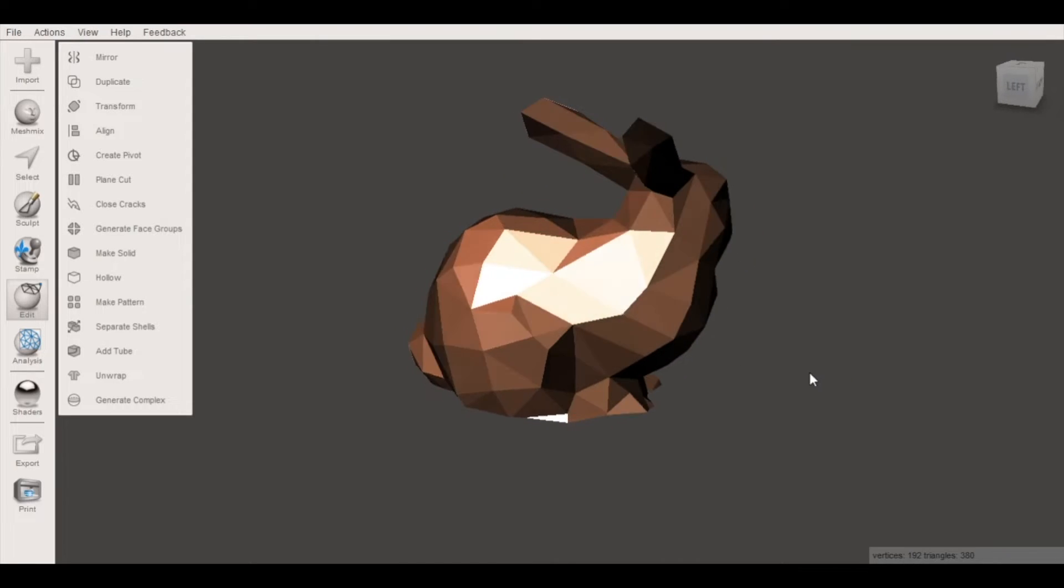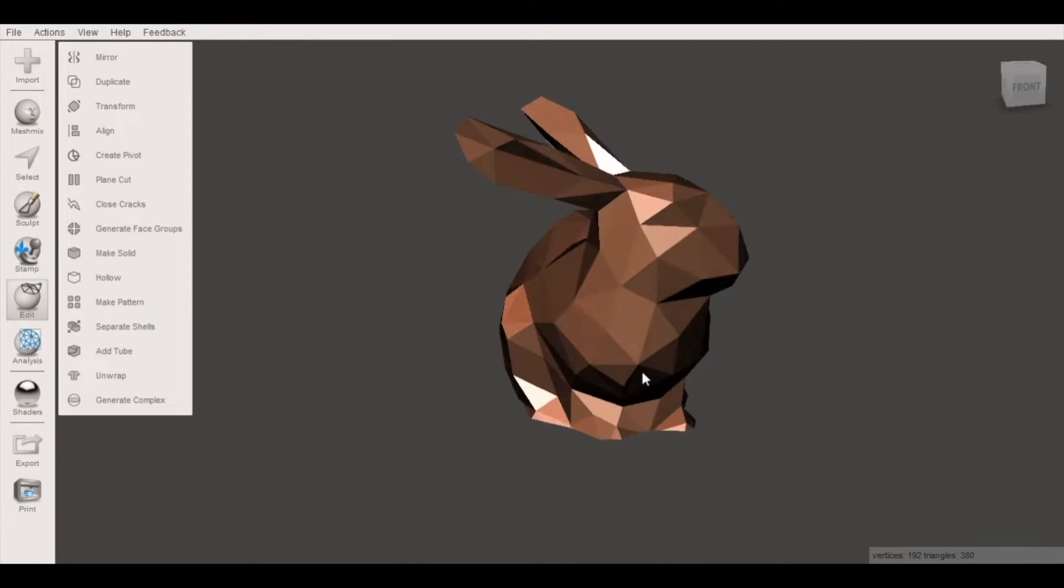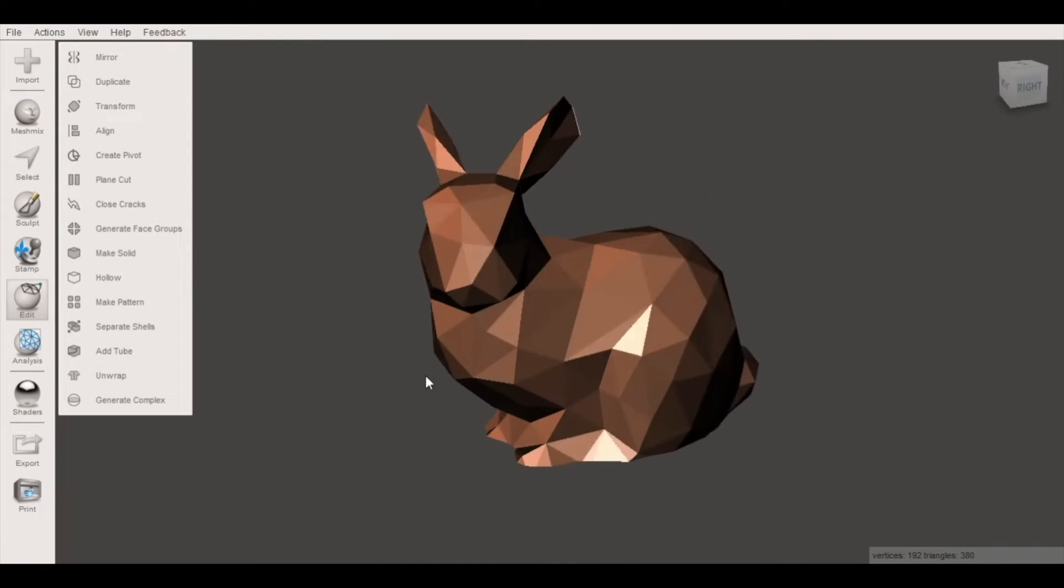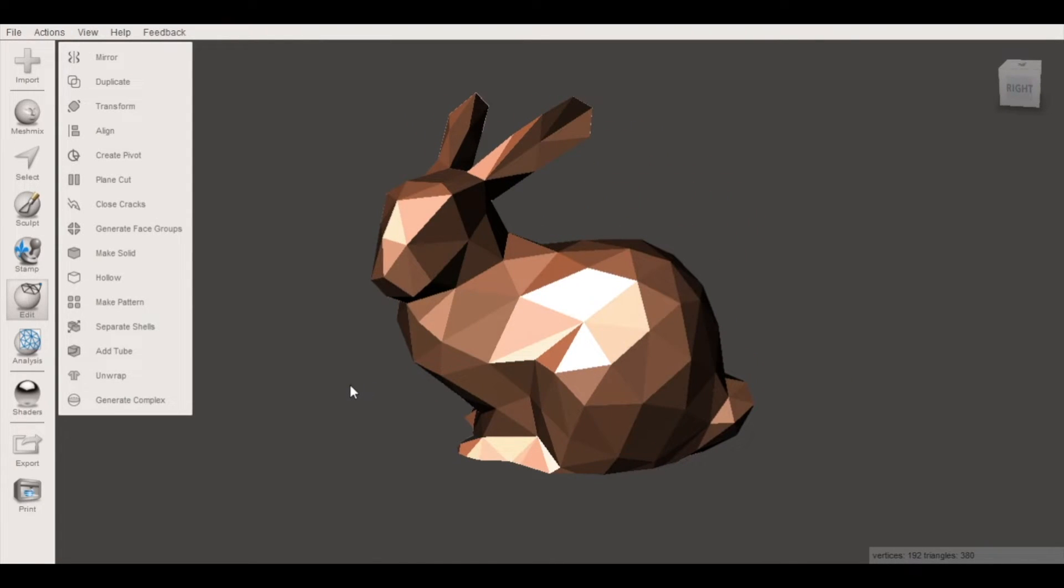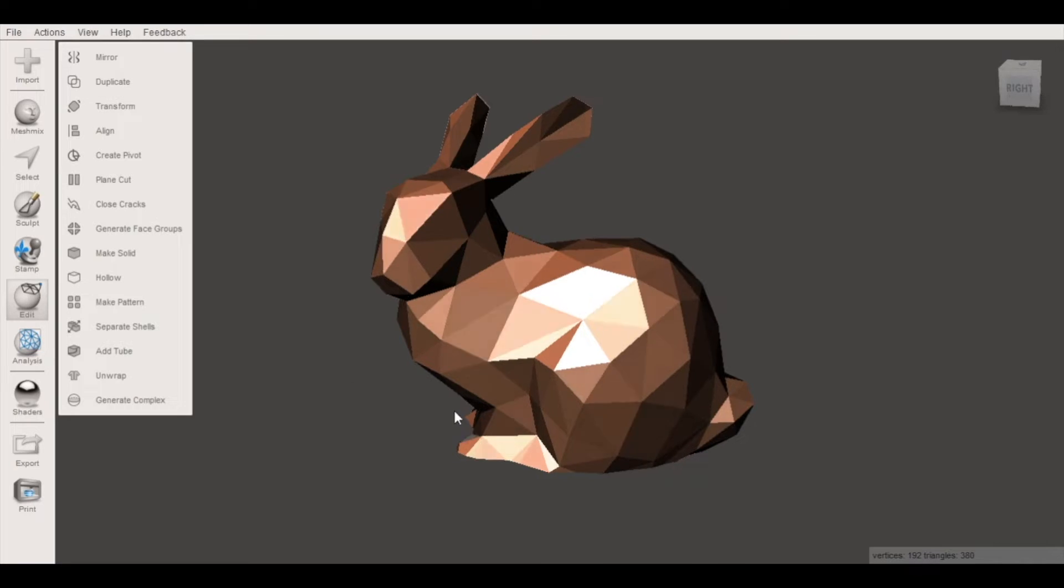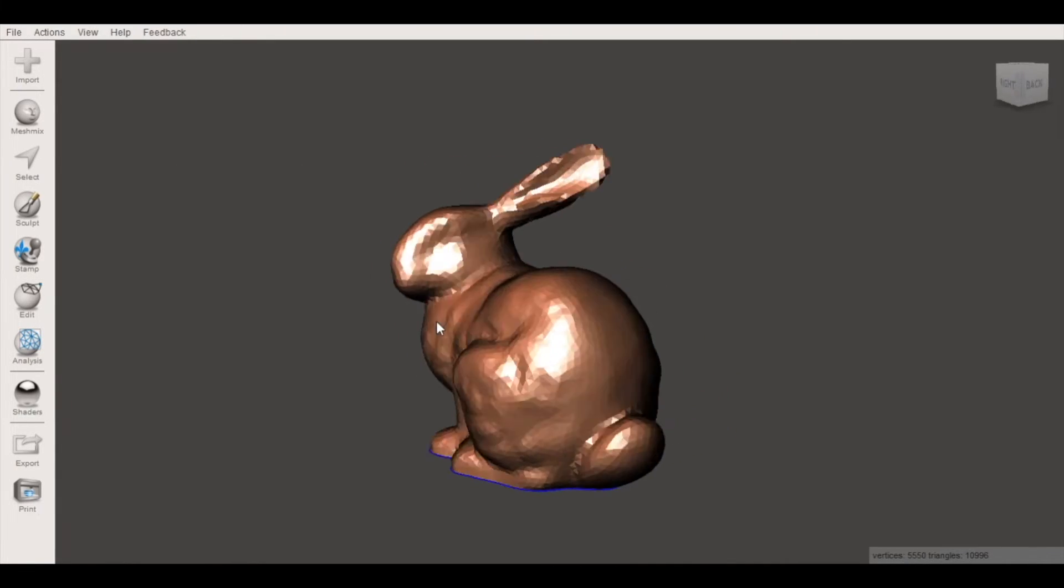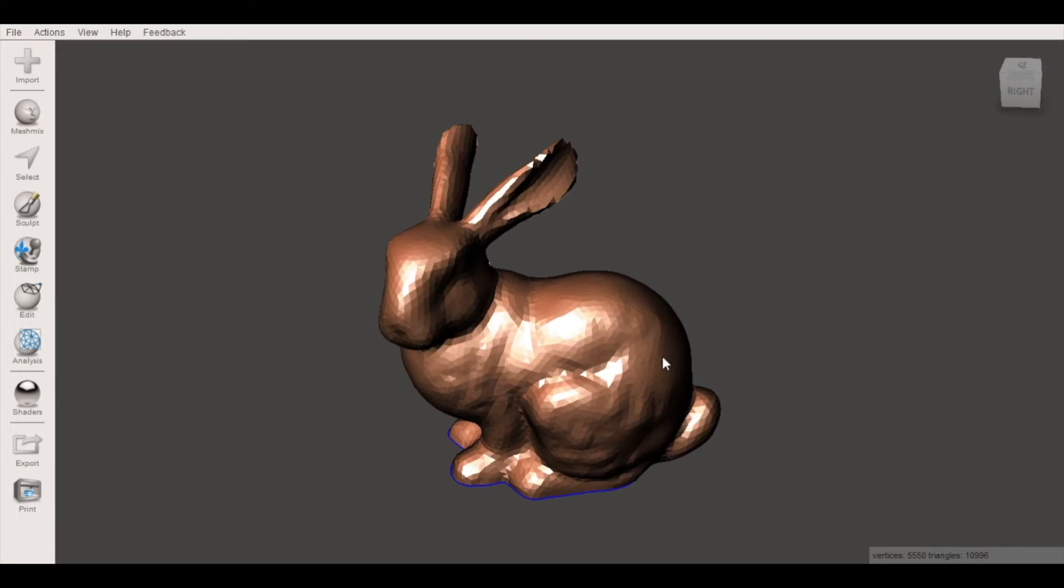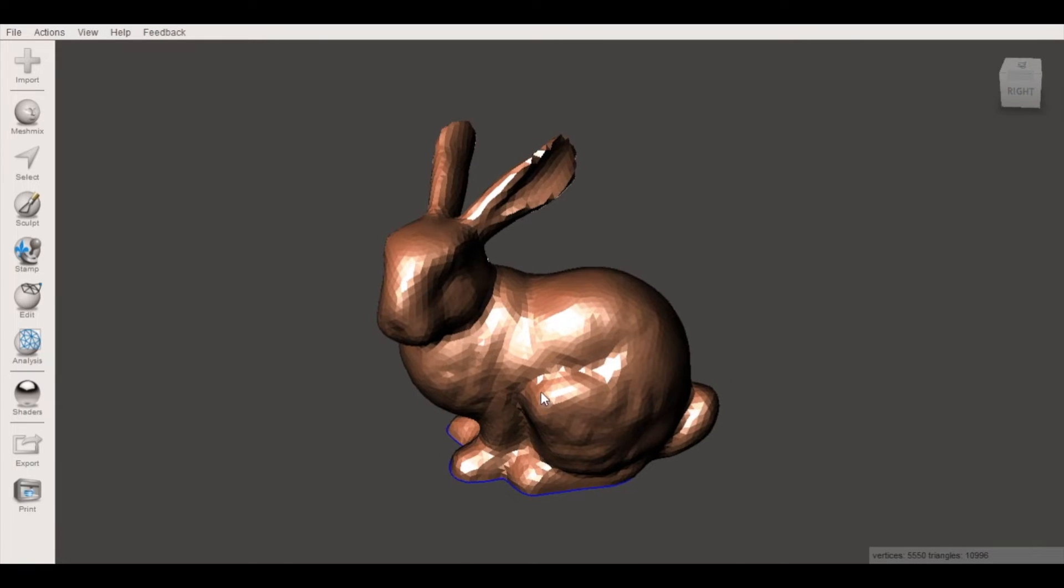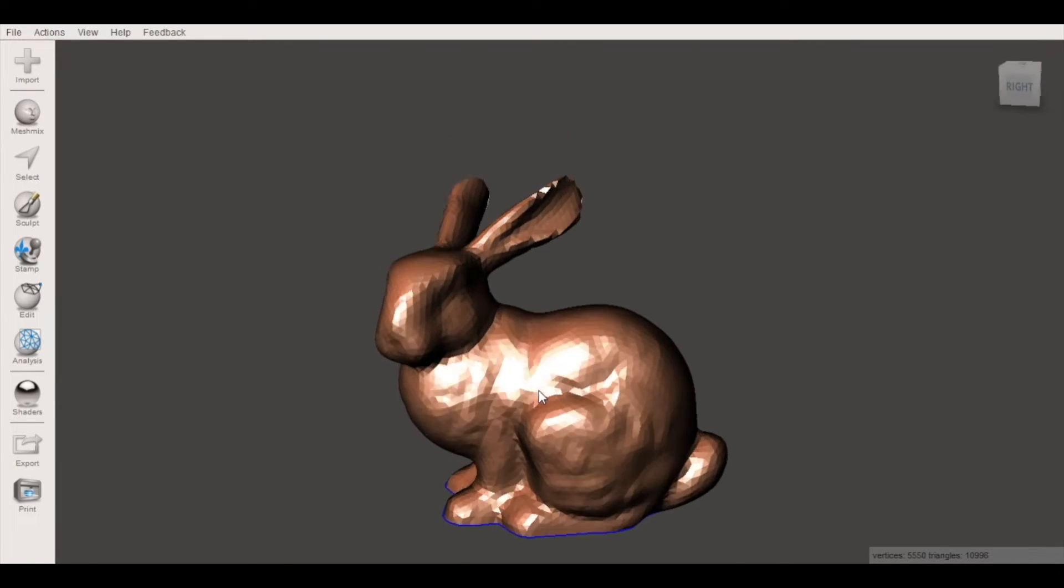So the other option and the other thing we can do is to decrease the poly count on only a portion of the model. So what we're going to do is we're going to start over again. This is our original mesh. So from here what we can do is select a portion of the model.